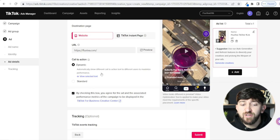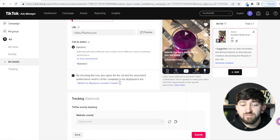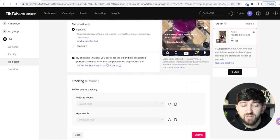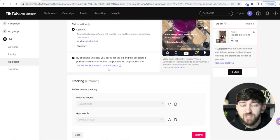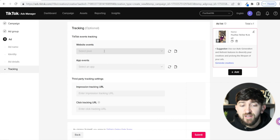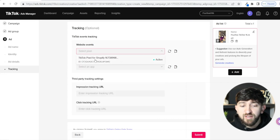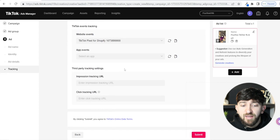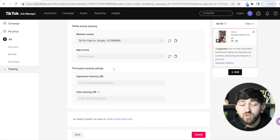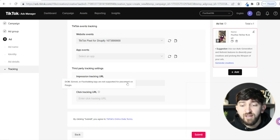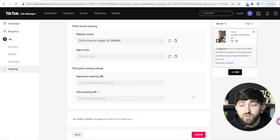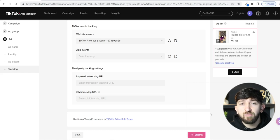You can also add an extra tracking URL if you're using Google Analytics or Bitly, but we're not going to do that now. Once you've done all that, simply click Submit to submit your campaign. Hopefully it should start running soon. It will then say 'Congratulations, your ad has been created.' Click Back to Campaigns.